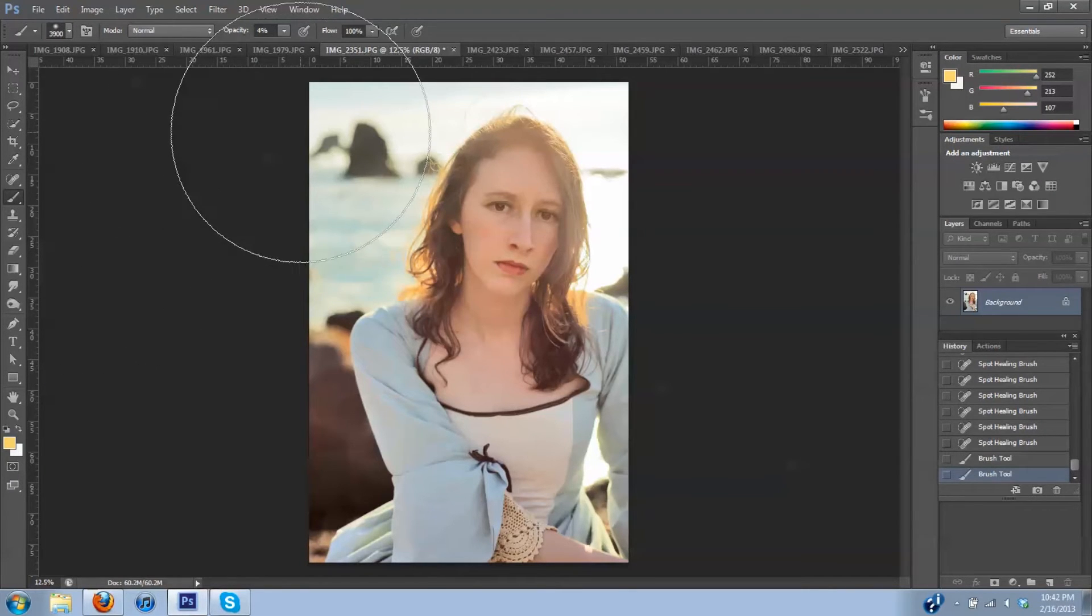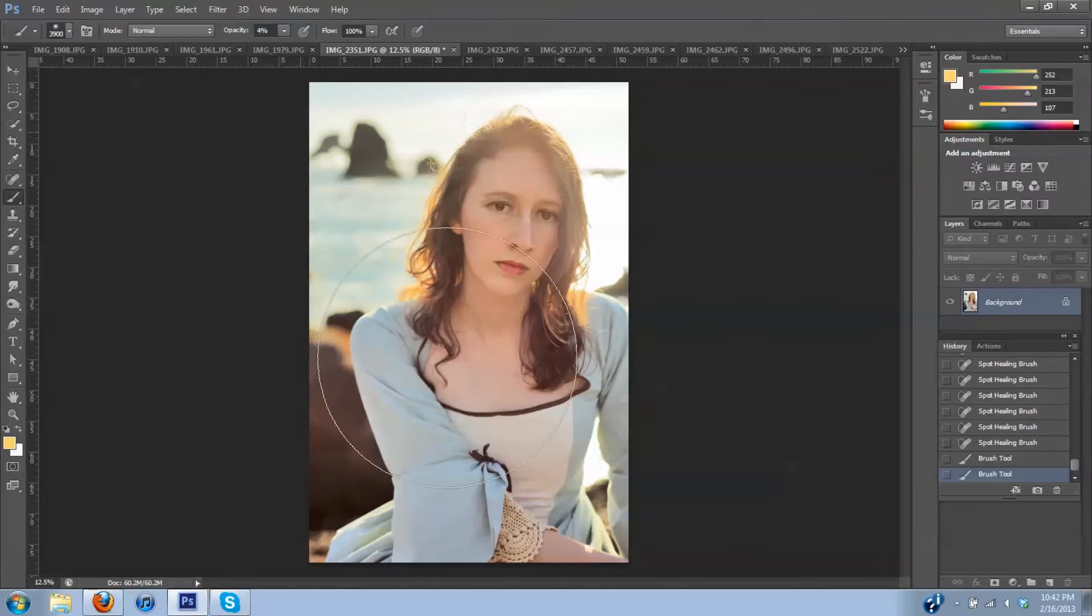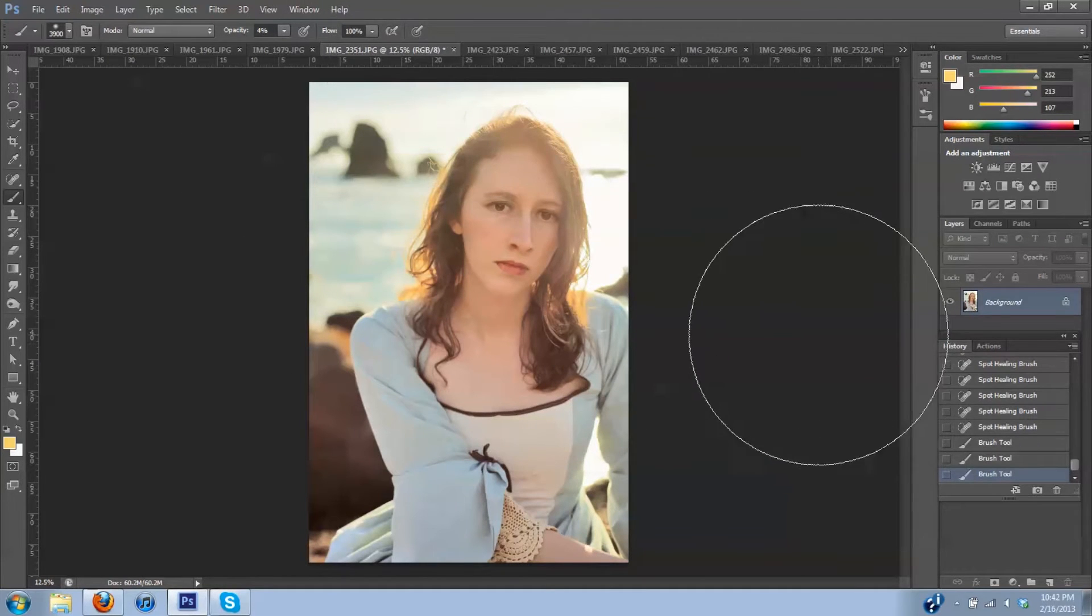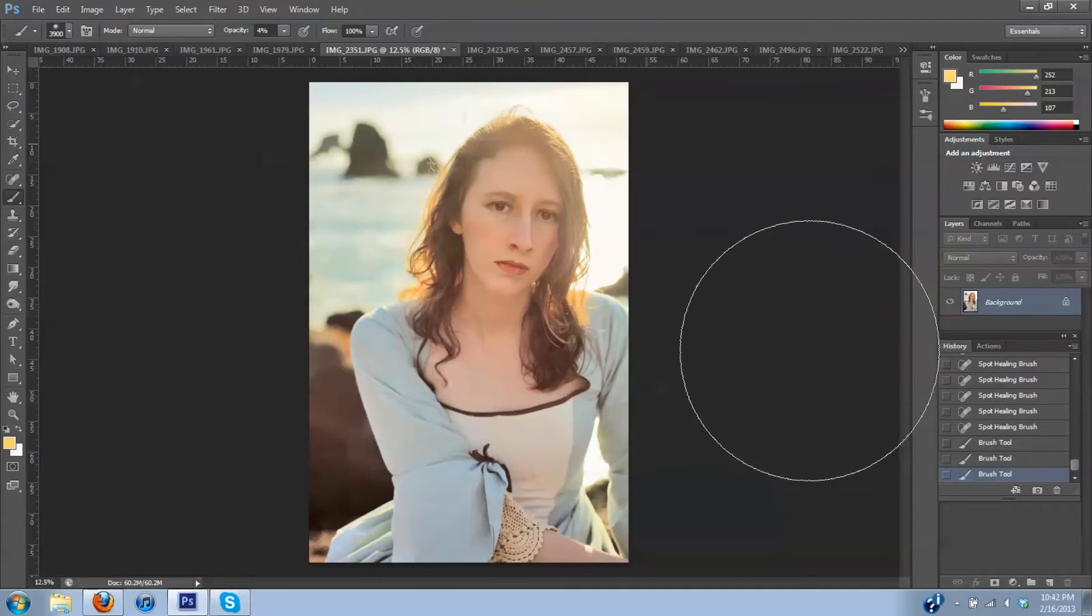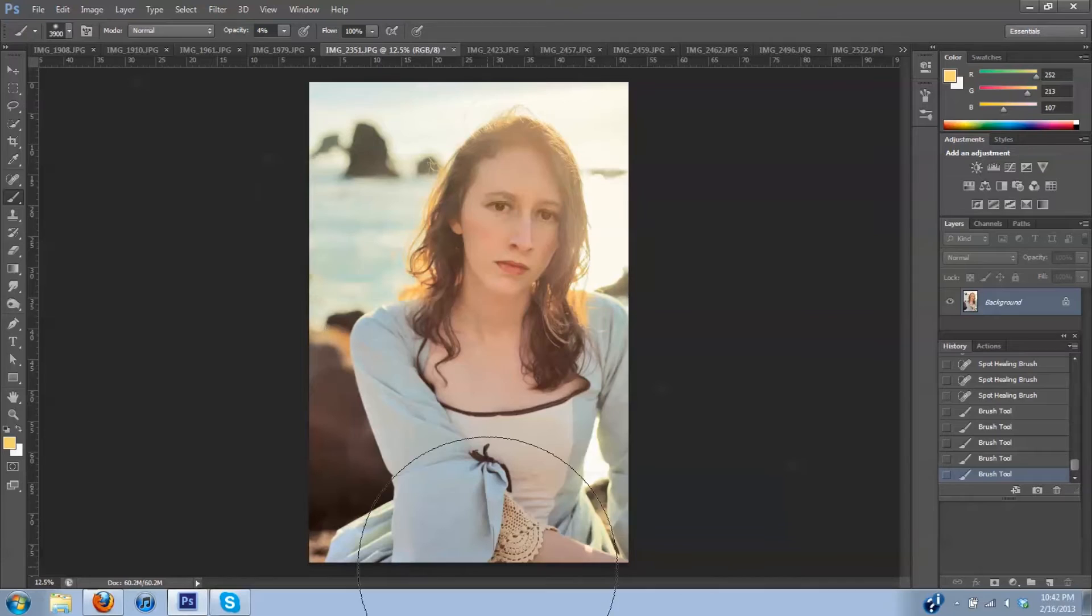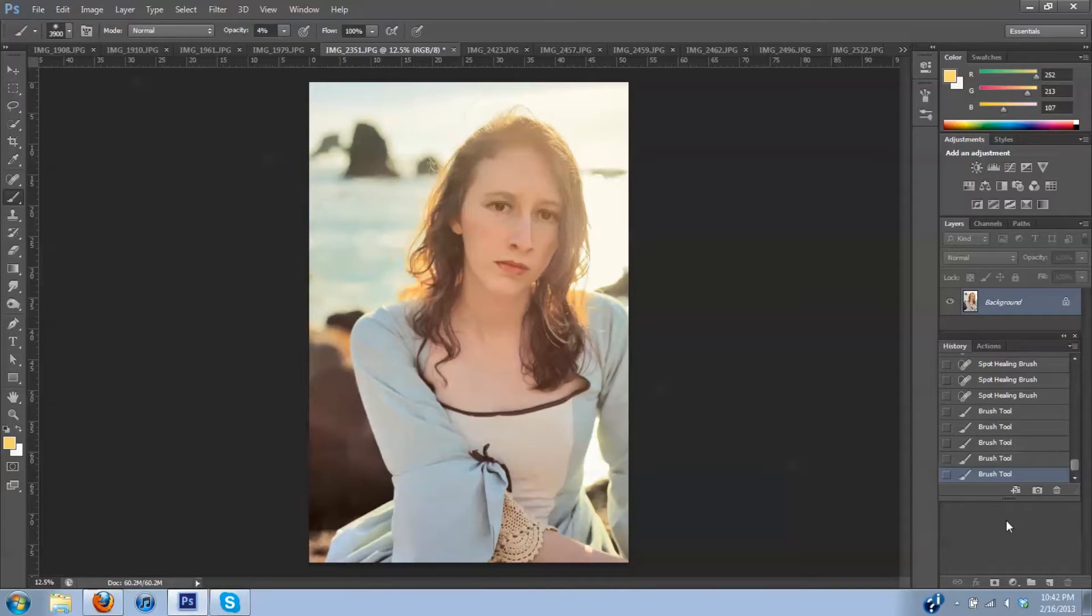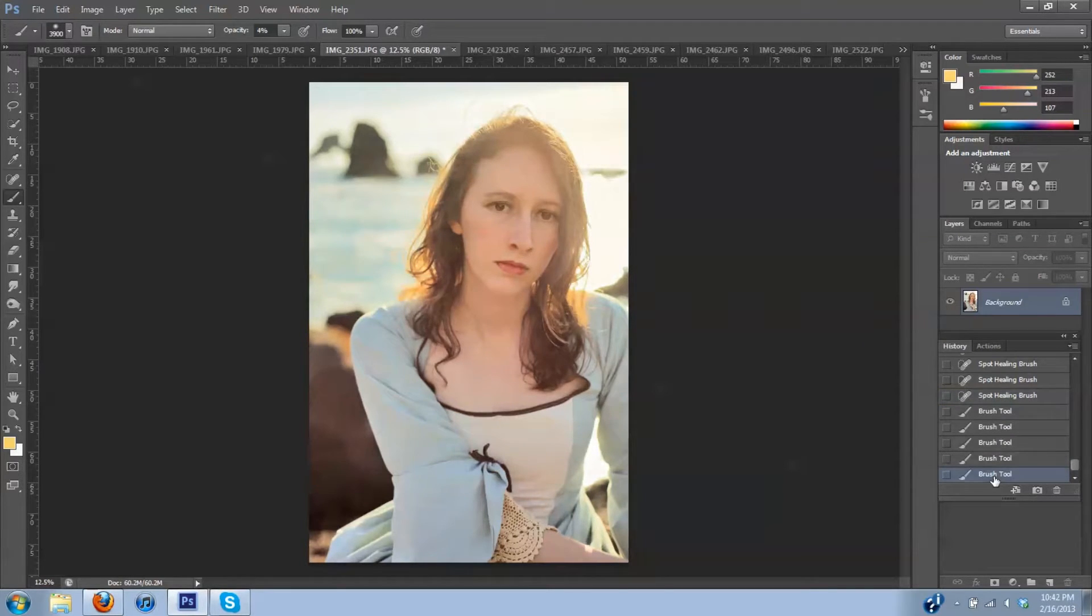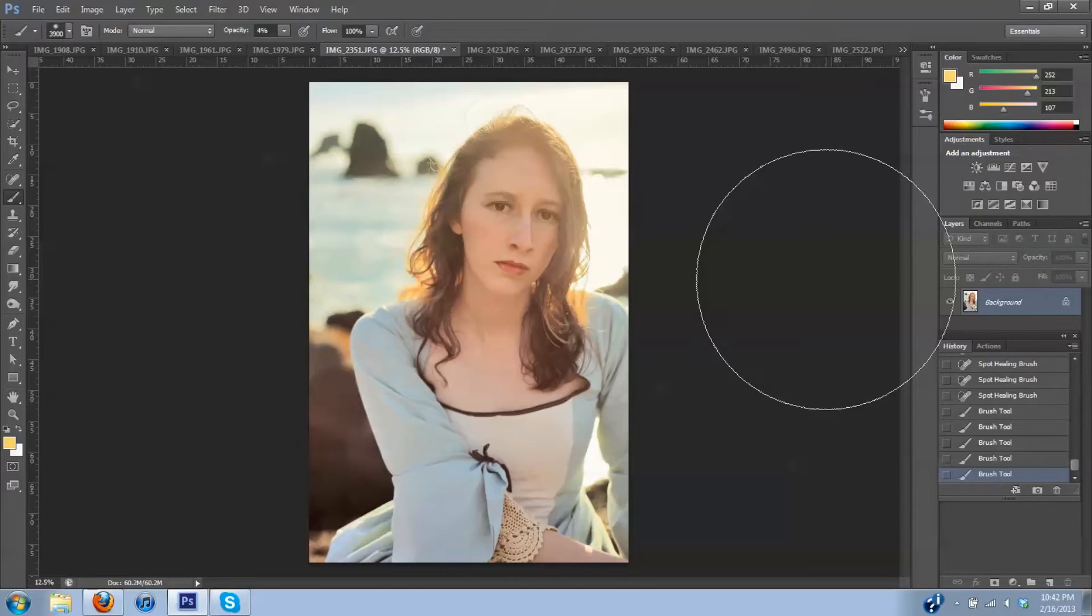I'm going to swipe in right here, give it a little extra swiping right there. So that brought in a little extra sun glare and let's take a look and see what that did. From start to here. I like that effect. I think that looks nice.